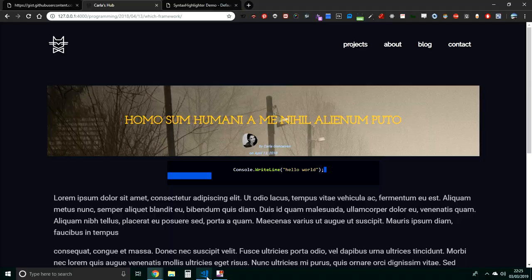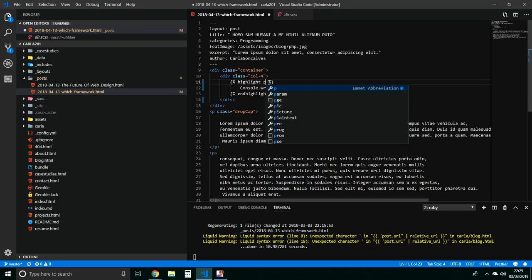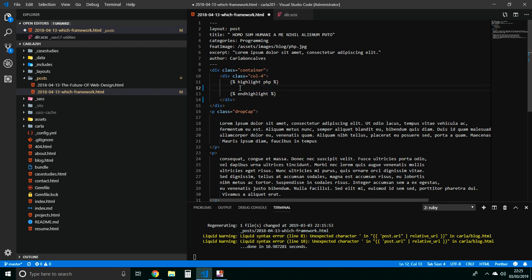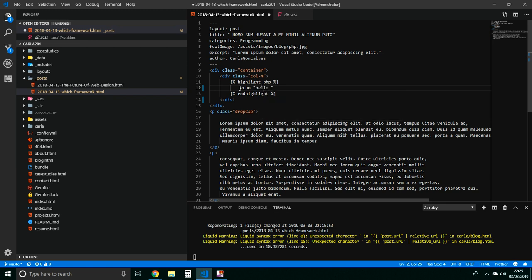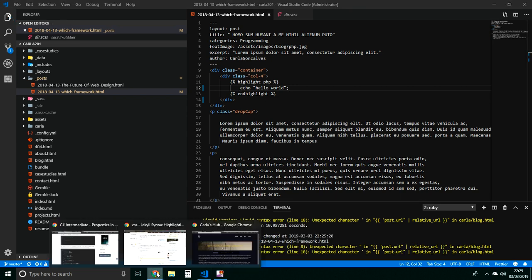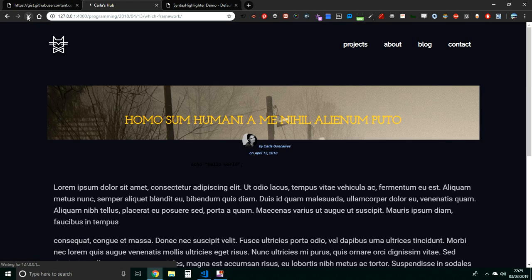So if I put here instead of C sharp, let's say PHP, I have to delete this and I put like echo hello world. Let's see how it looks, let's see how it looks, let's see how it looks, because it must look different because PHP syntax is different from the C sharp.